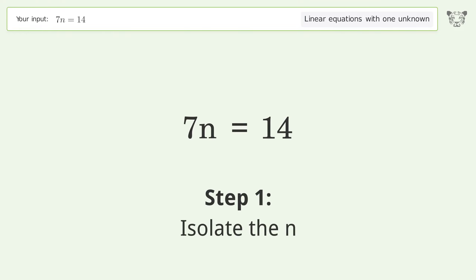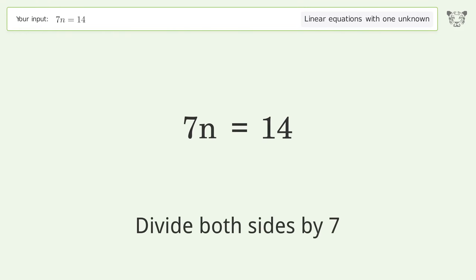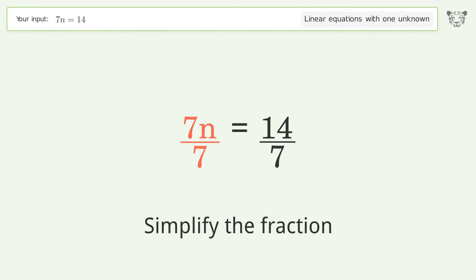Isolate the n. Divide both sides by 7. Simplify the fraction.